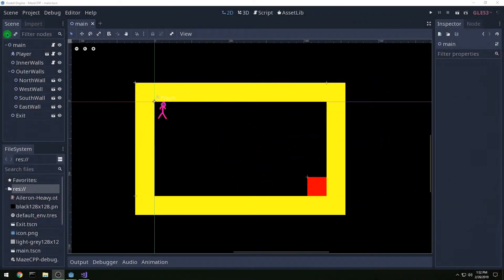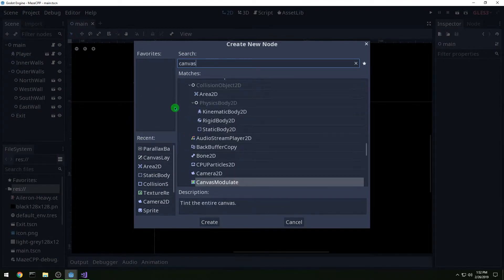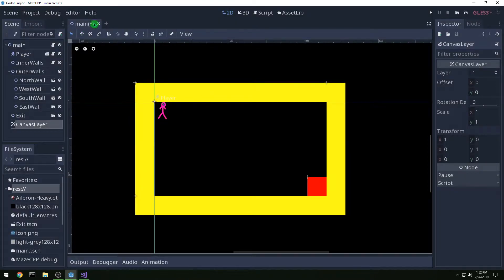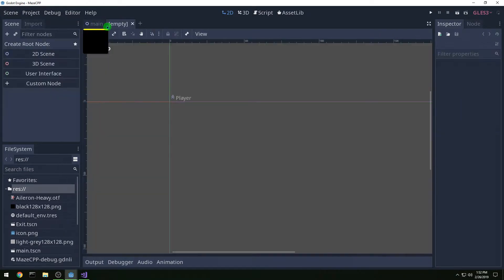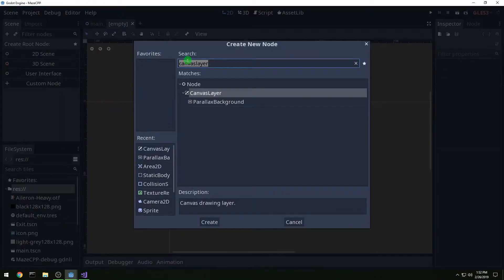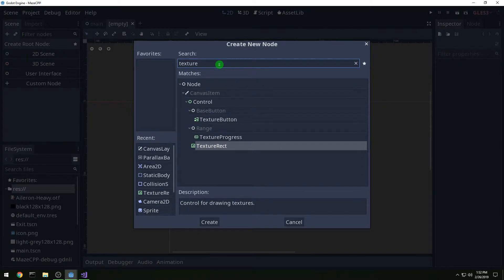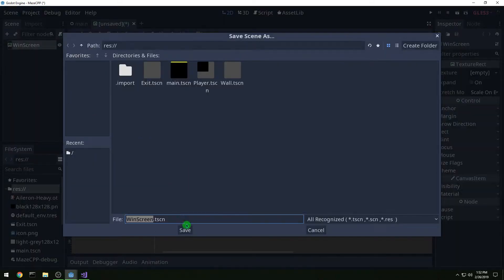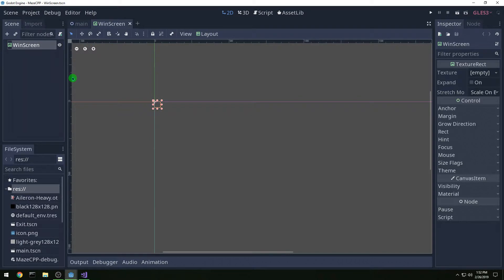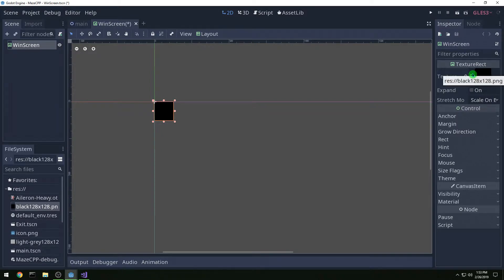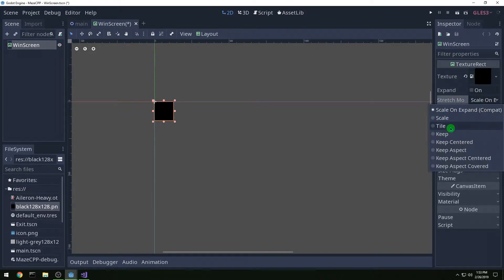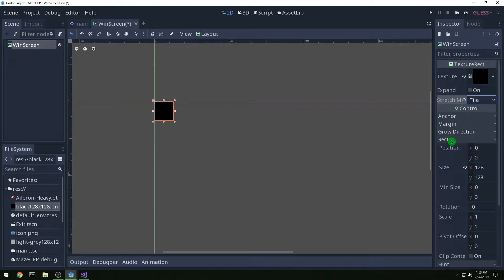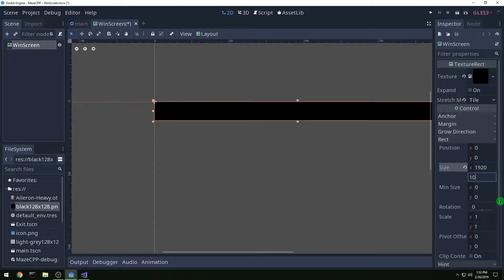In this video we're going to add a windscreen. Let's start by adding a canvas layer and we need a new scene for our windscreen. Let's make a custom node and we're going to make this a texture rect and we're going to call this windscreen. Then let's save it. Let's make it a black texture and we're going to tile it. Then go to rect and change the size to 1920x1080.